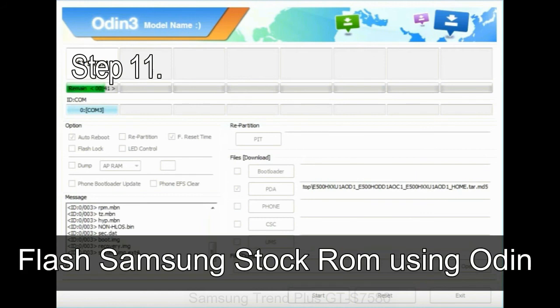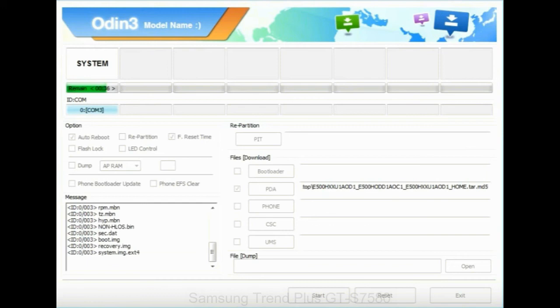Step 11: Once you see the green pass message then remove the USB cable from the device. During this process, your device will restart automatically.